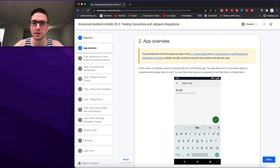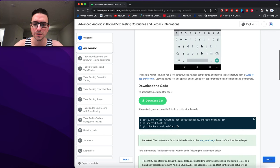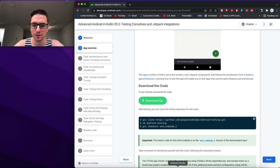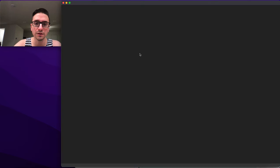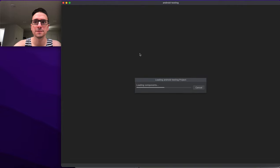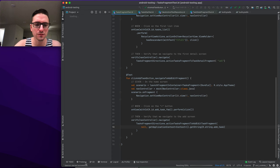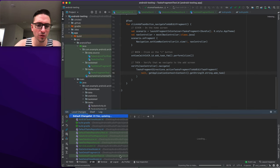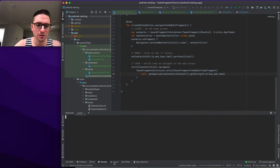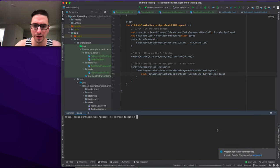We already have the project going from finishing the non-optional steps of the previous codelab. This is end codelab 1, so we want end codelab 2. We'll do a force checkout because we don't want to save those changes.